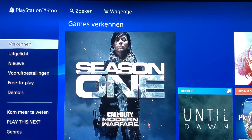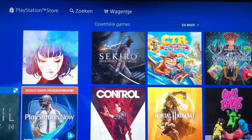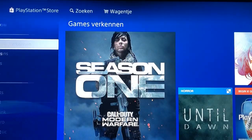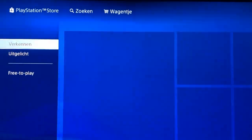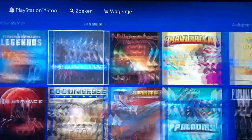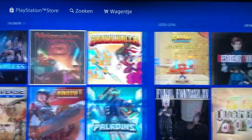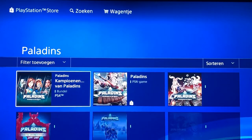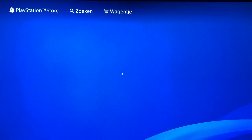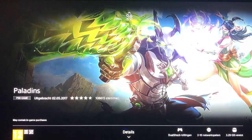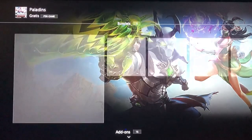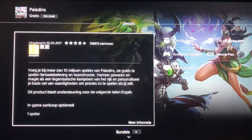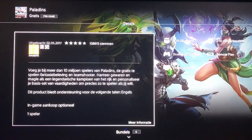It needs to be a free game because I need a free game as an example to show you guys. Let's choose Paladins. What you need to do is click on the game and go to it, and you'll get to the home page of the game. From there, if you are trying to download an update file, here's what you need to do.